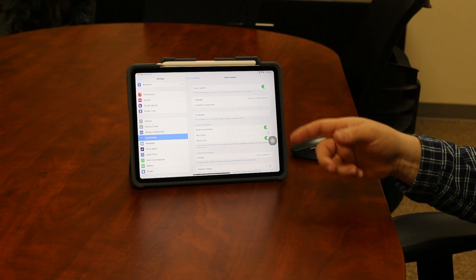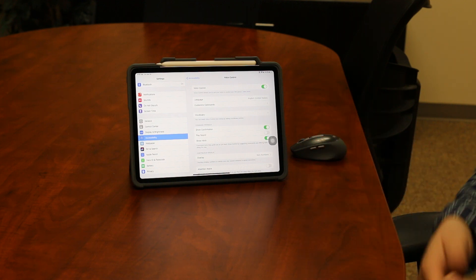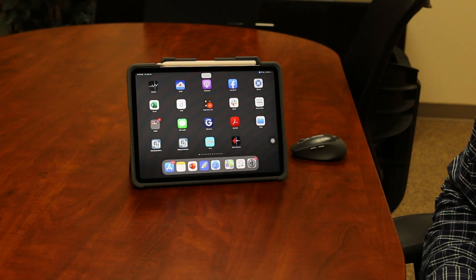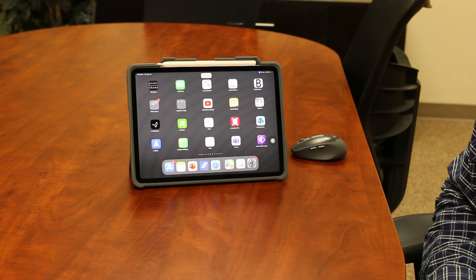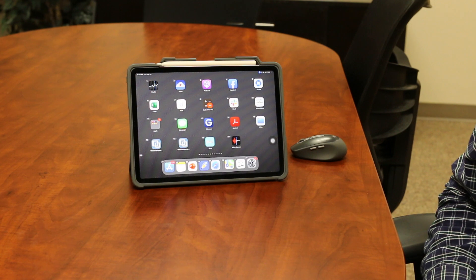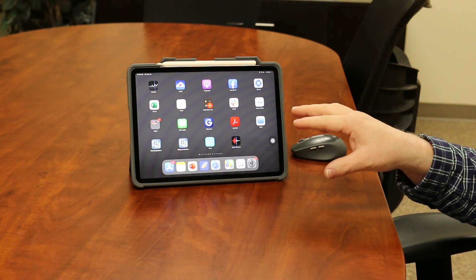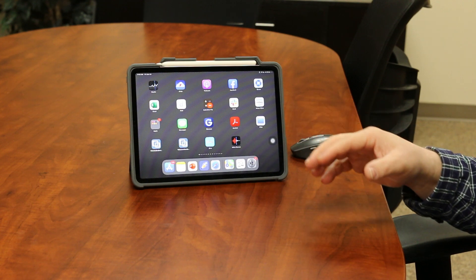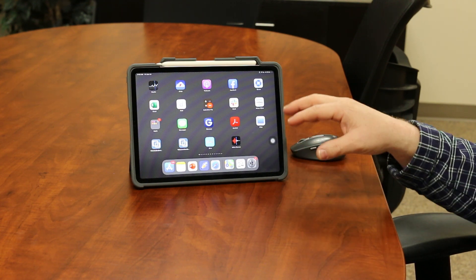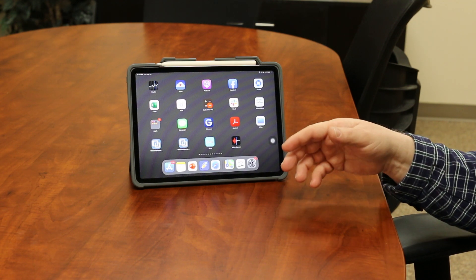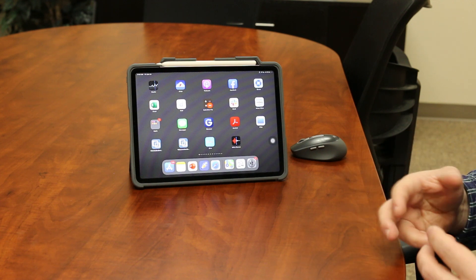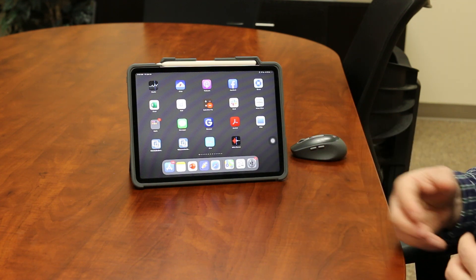I've gone ahead and turned it on, and now I'm just going to start talking to my device. Notice that I'm not touching the screen at all — I'm just using my voice to navigate and to enter text. Every icon on my iPad receives a number now, and you can turn that on or off depending on how comfortable you are. The nice thing about those numbers is you can just say the number associated with the icon you want to open. Not only icons, but buttons and anything clickable within an application will get a number, and you can say those numbers to navigate.